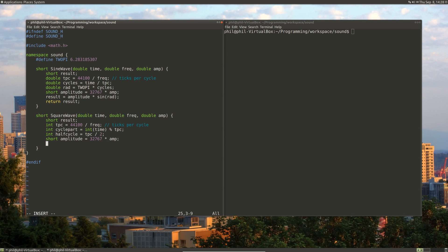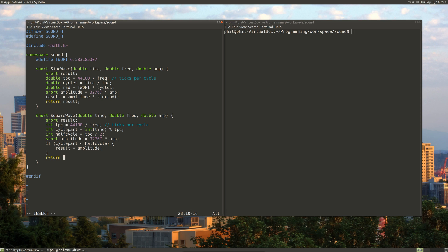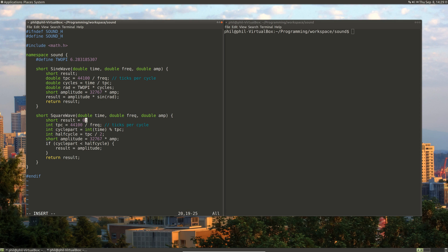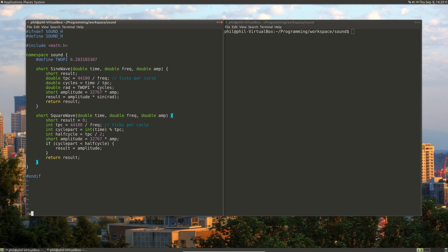So let's go back to our program. That's why we create the cycle and a half cycle — so we can turn the thing on and off per half cycle. So let's do that: if the cycle part is less than a half cycle, then our result will be the amplitude. Otherwise, we return the result. And since it's 16-bit, the lowest value is zero, so we'll set our result at zero. And that's our square wave.